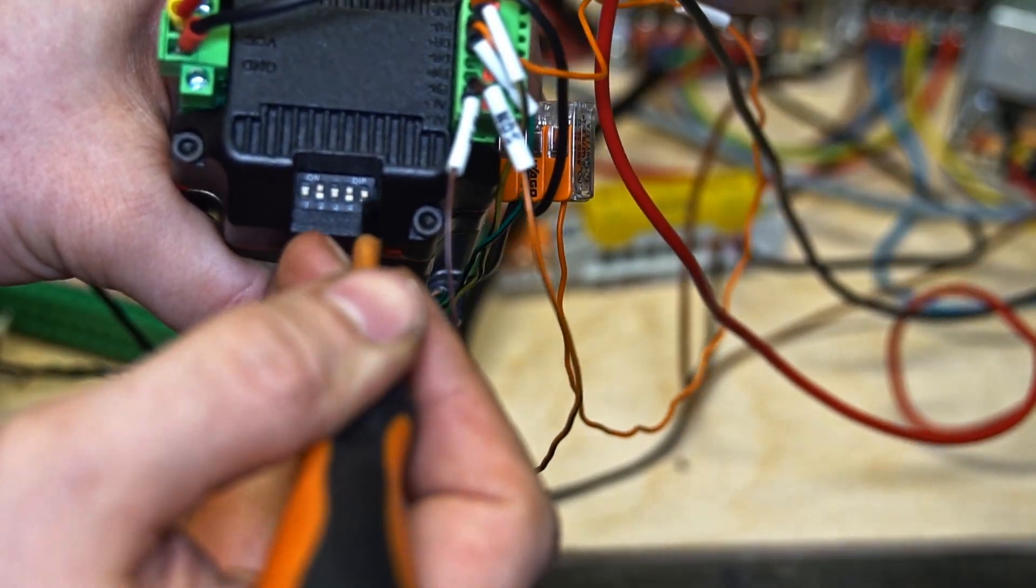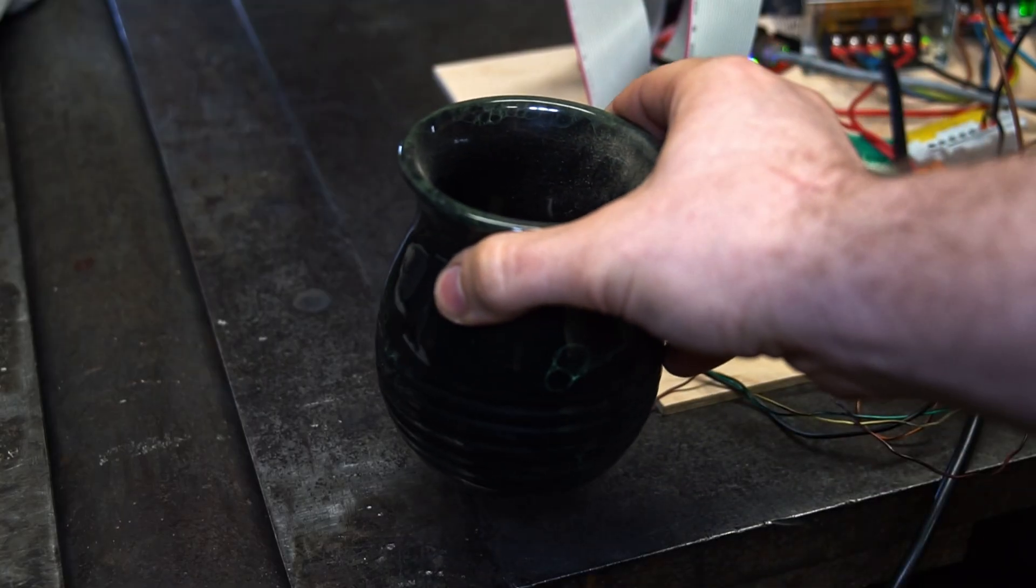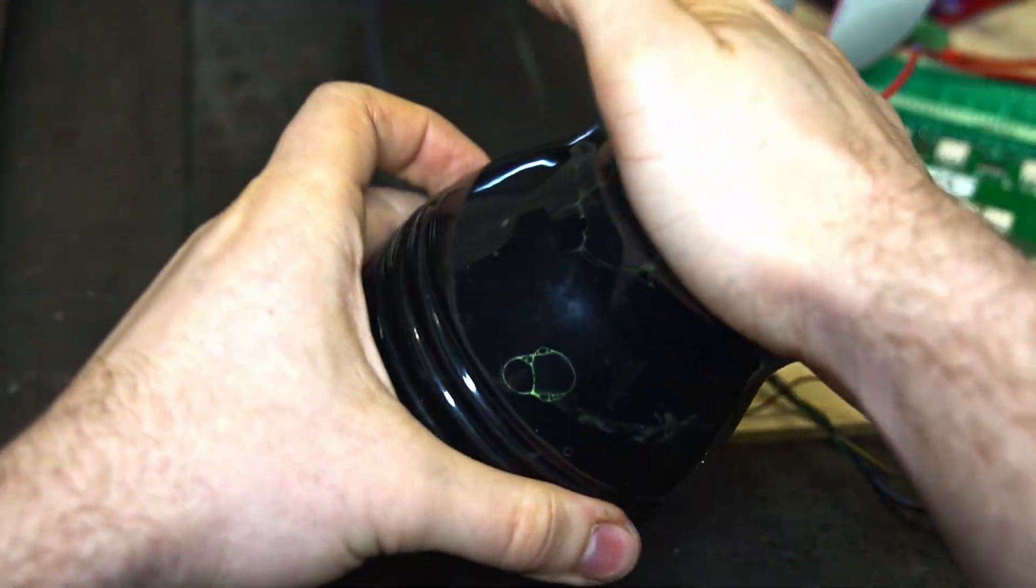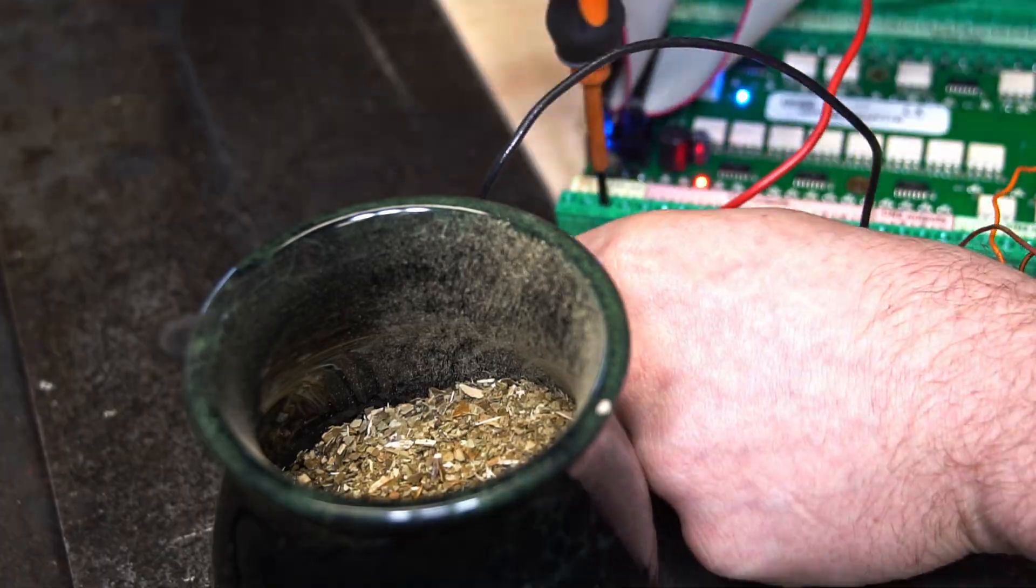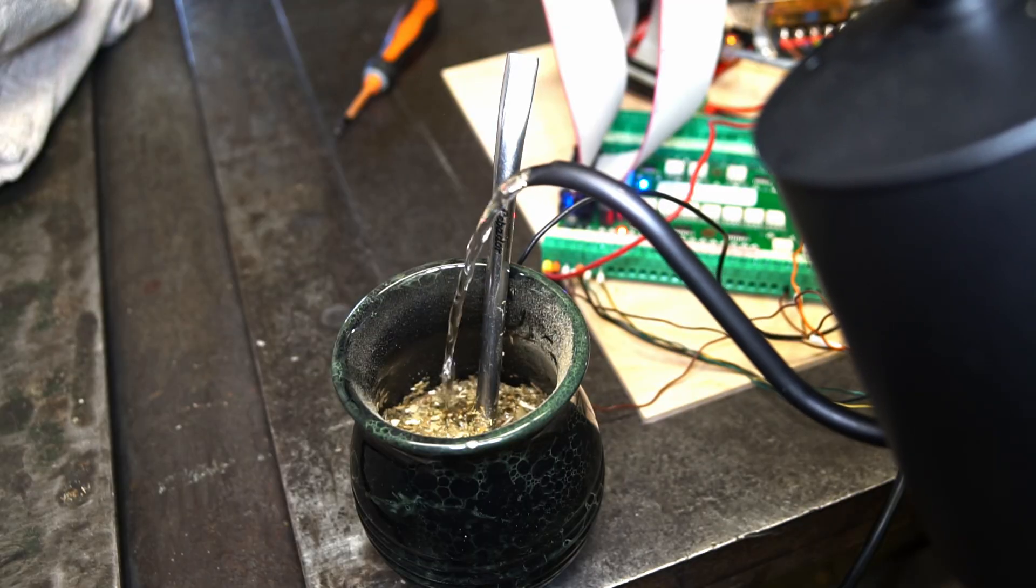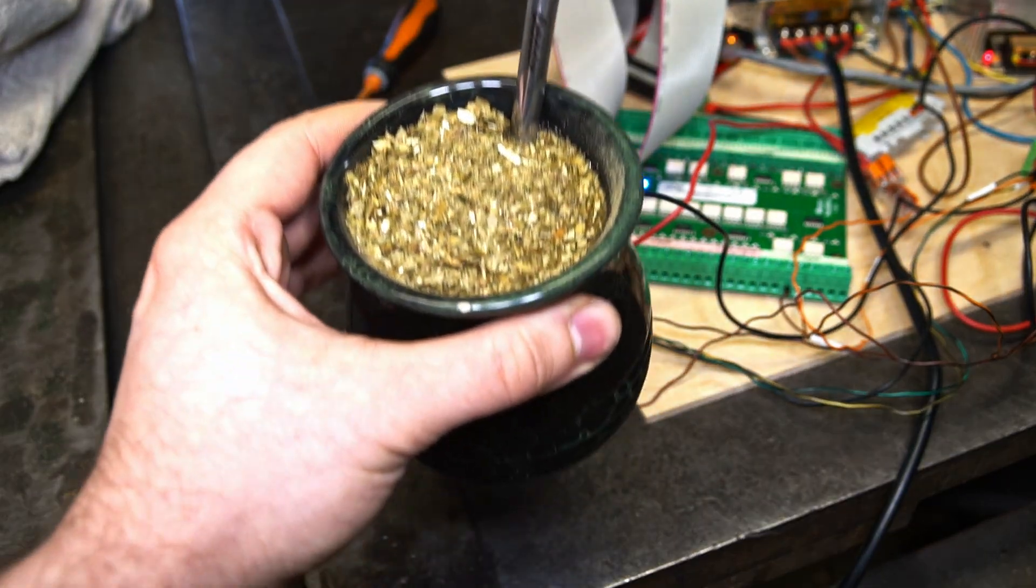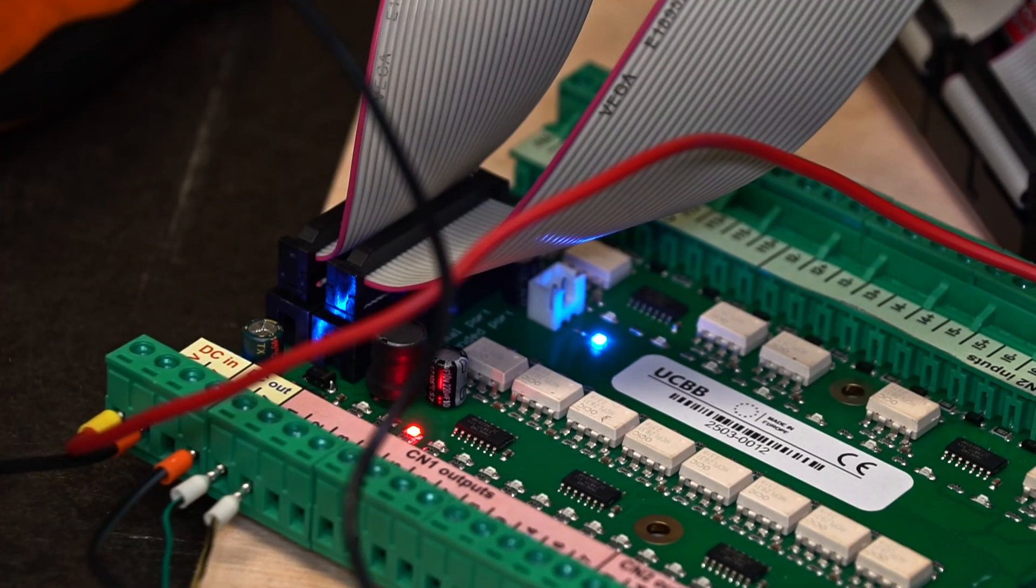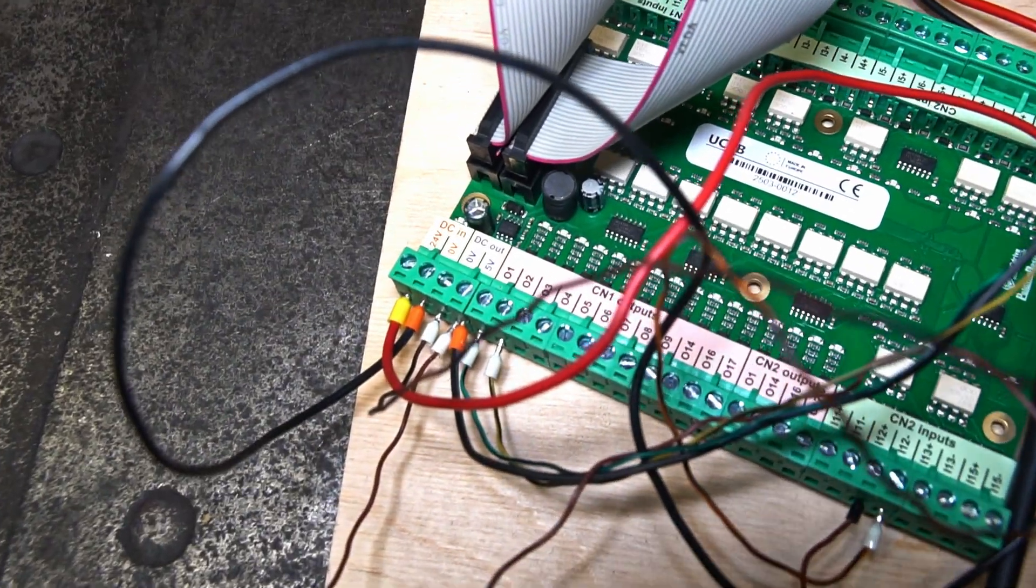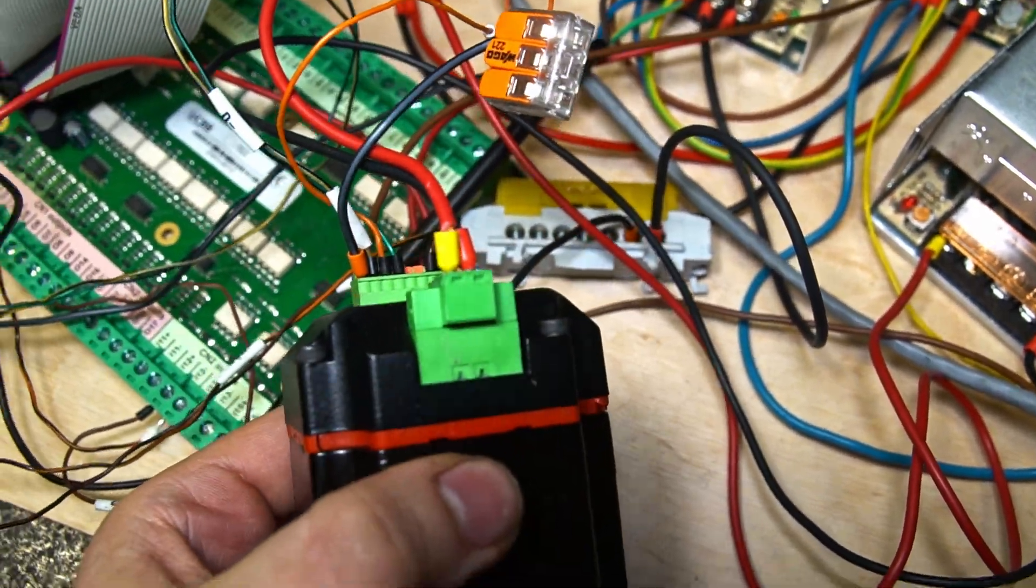So I connected everything according to what you saw on the wiring diagram. I set the dip switches to set it at 1600 steps per revolution. Everything is a little bit messy, but trust me, everything is connected according to the wiring diagram.